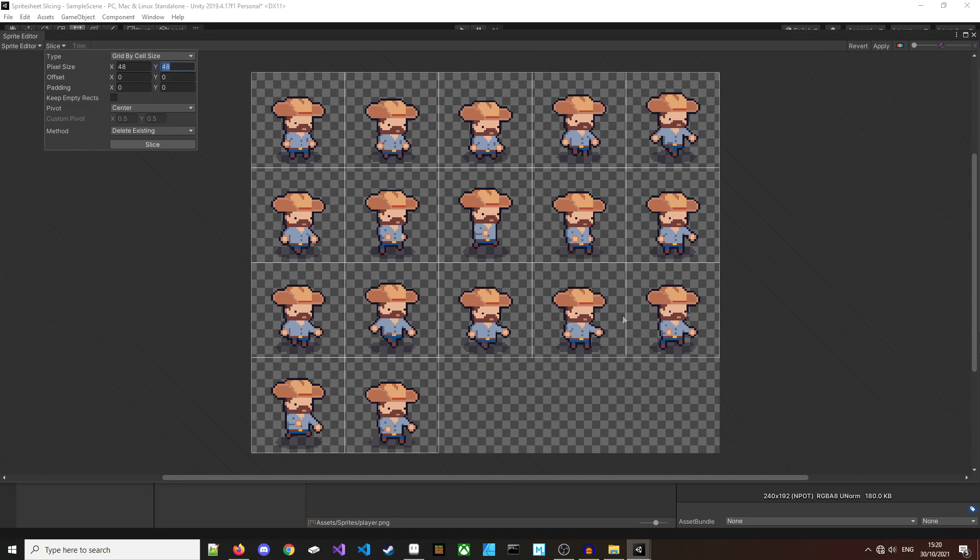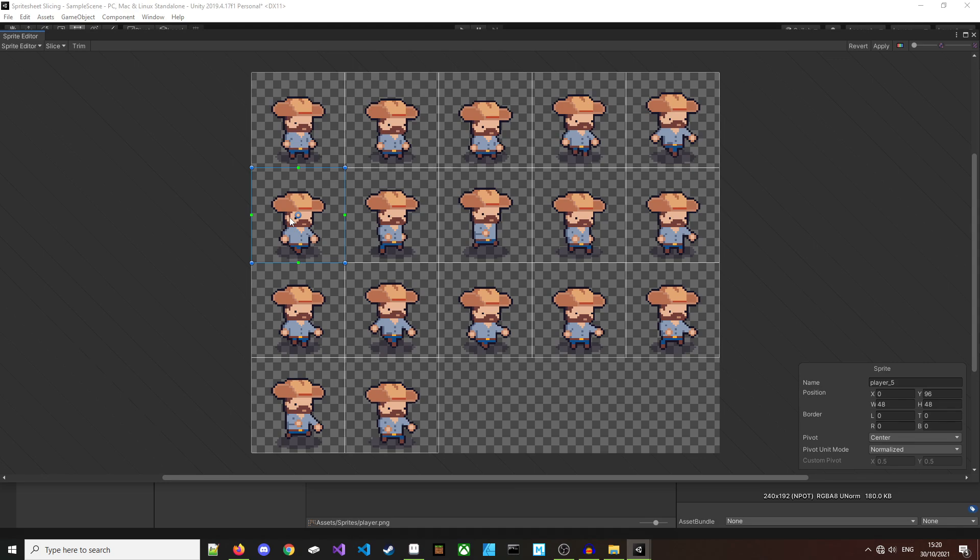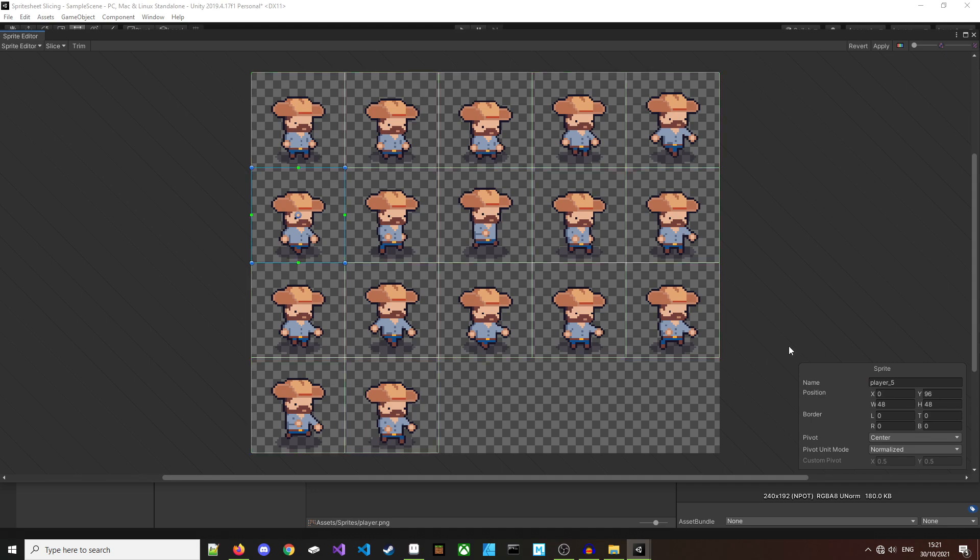Before we leave the sprite editor, you can click on the individual bounding boxes that were generated and change the information about them. You can give it a name, change the position, pivot point. You can also drag them around, but I'm going to leave it where they are.